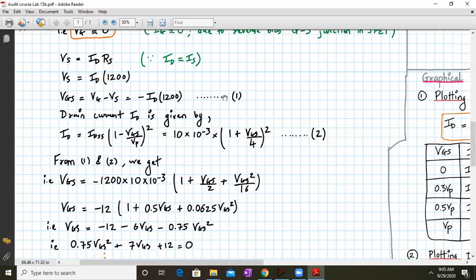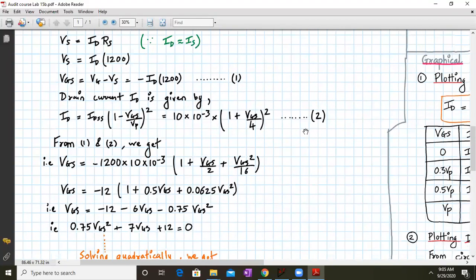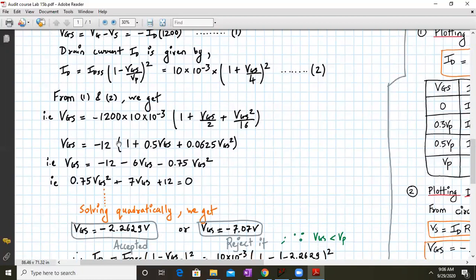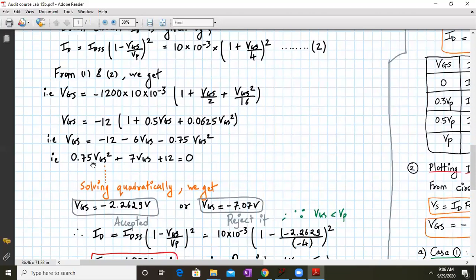From equations 1 and 2, substituting equation 2 into equation 1, we get VGS equals minus 1200 times 10 times 10 to the minus 3 times (1 plus VGS over 4) squared. Expanding using (A plus B) squared gives 1 plus VGS over 2 plus VGS squared over 16. Further expansion yields: VGS equals minus 12 times (1 plus 0.5 VGS plus 0.0625 VGS squared). Rearranging gives: 0.75 VGS squared plus 7 VGS plus 12 equals zero.